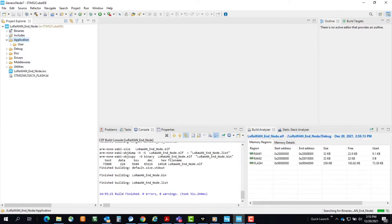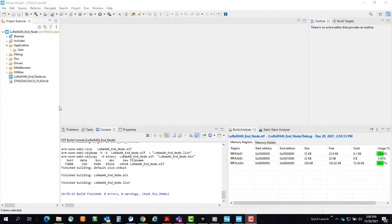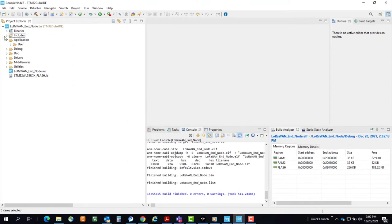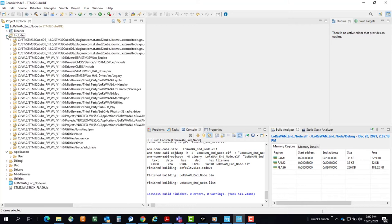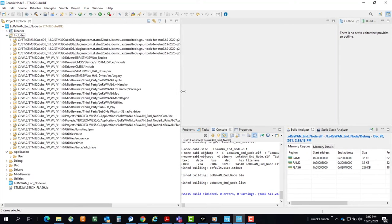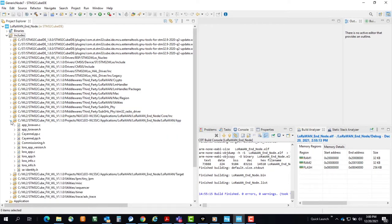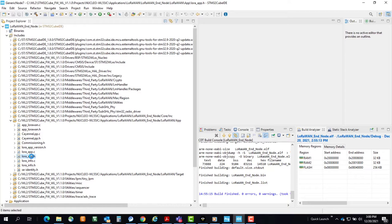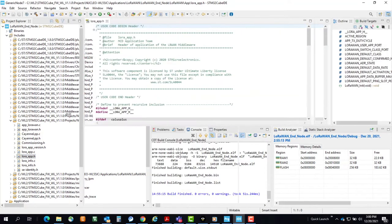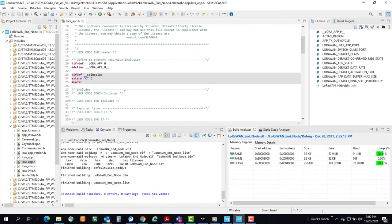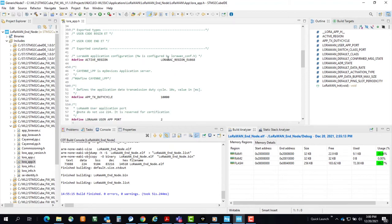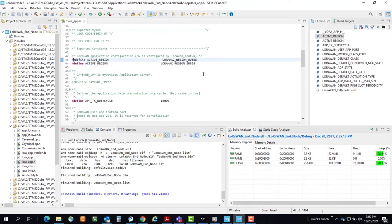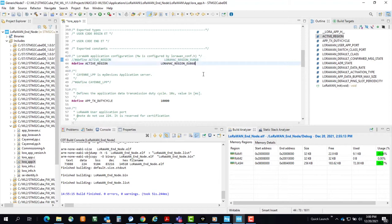No errors. Now let's expand the Includes folder, LoRaWAN Endnode, LoRaWAN App folder structure, and double-click on the LoRaWAN underscore app dot h file. Here we'll have to change our region for me in the US to US 915. Your region may vary.